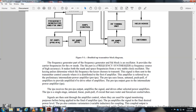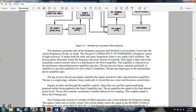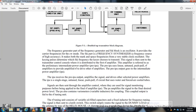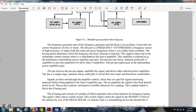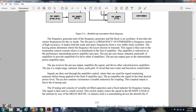The preamplifier and intermediate power amplifiers are linear, tuned, push-pull radio frequency amplifiers. The intermediate power amplifier receives the preamplifier signal and drives the selected power amplifier. Signals are then sent through an amplifier control used for single monitoring purposes before being applied to the final radio frequency power amplifier. The PA amplifies the signal to the final desired power level. The final amplifier contains variable inductors for coupling, connected to the radio frequency tuning unit, which consists of variable oil-filled capacitors and fixed inductors.